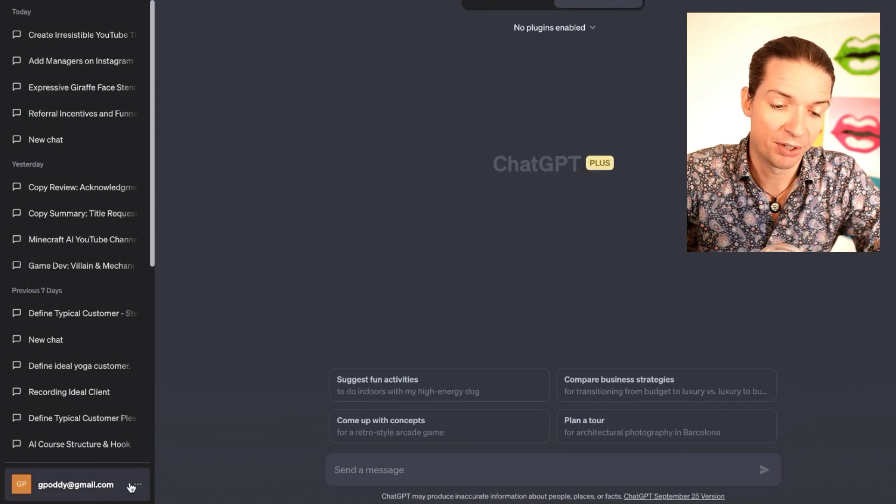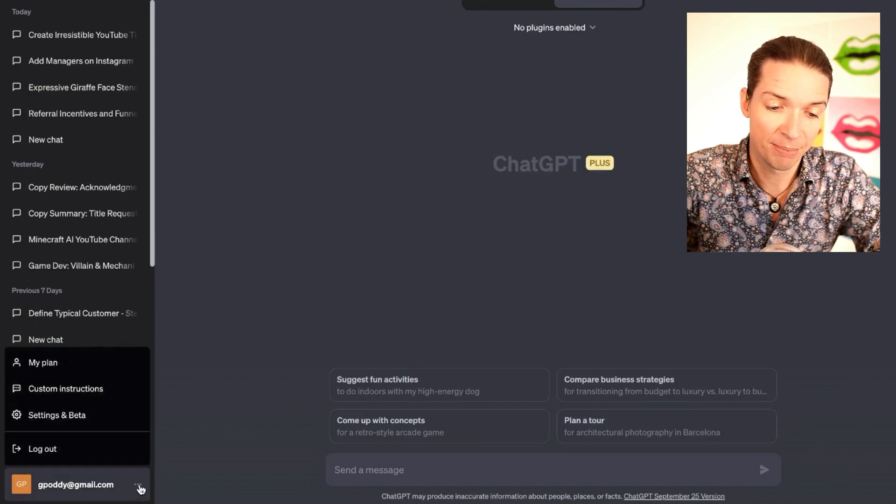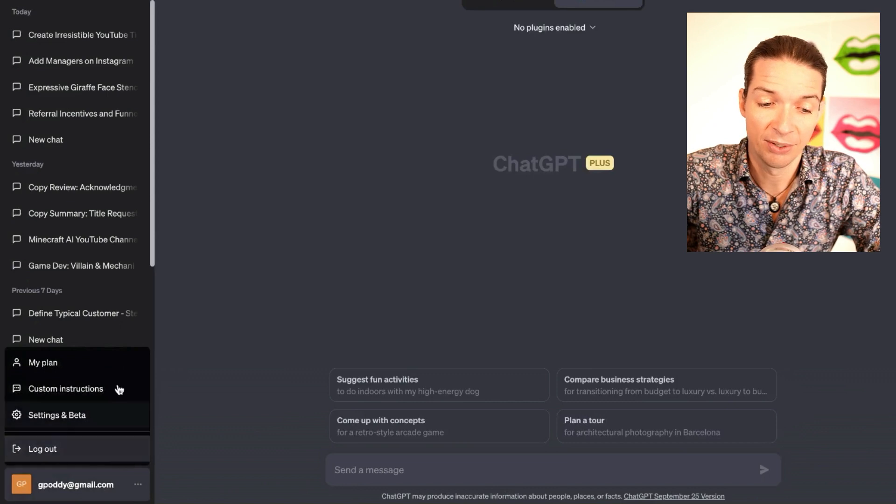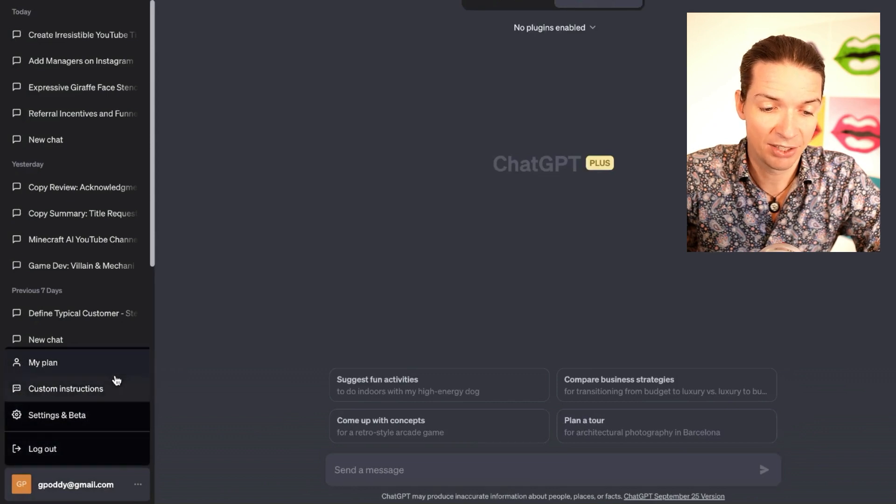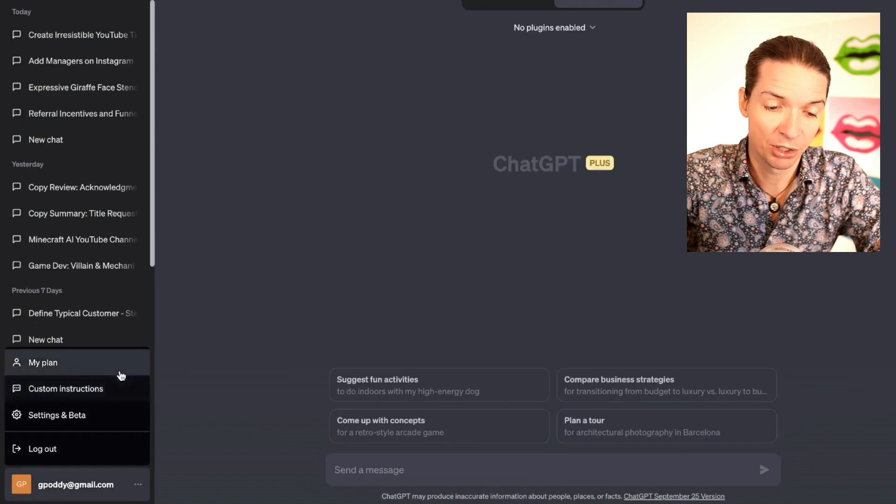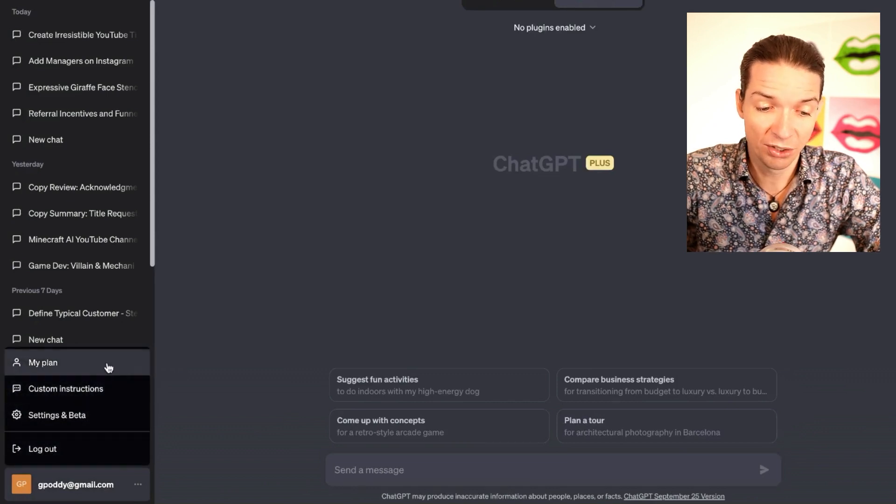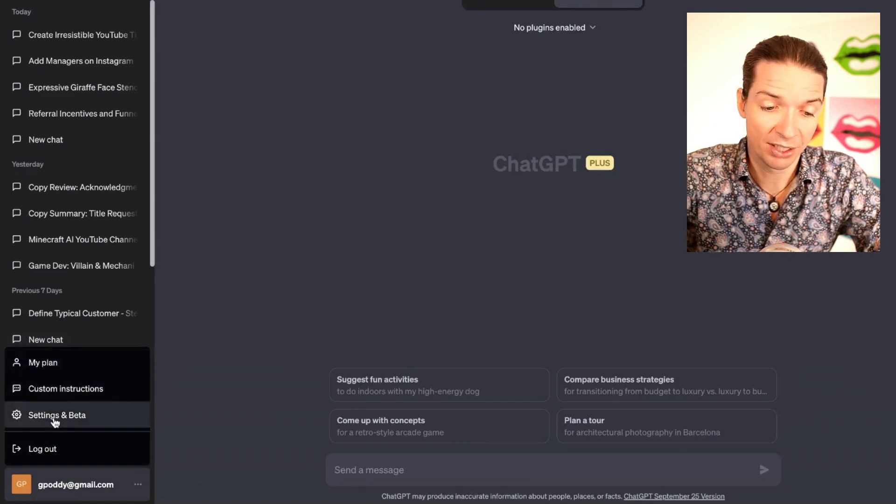If you don't have ChatGPT 4, you can click on those three buttons here and then click on upgrade. I already have that, so I don't see that option.